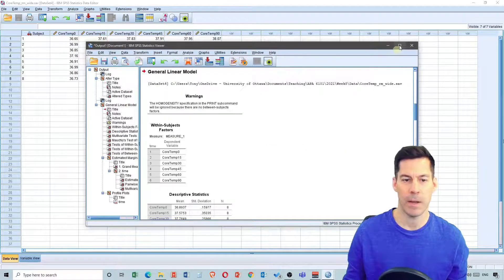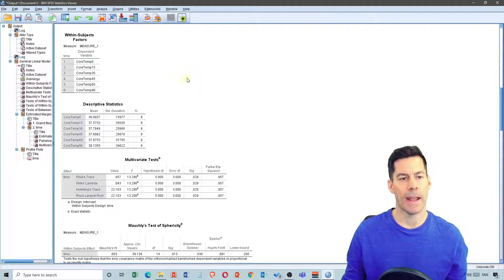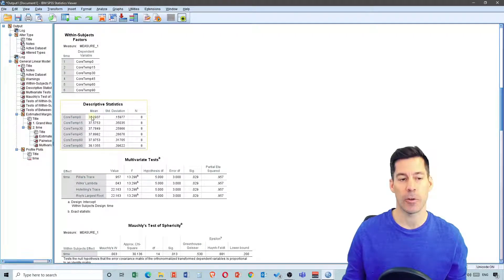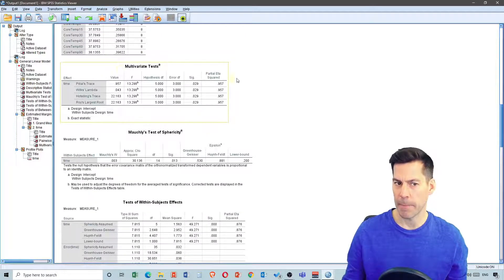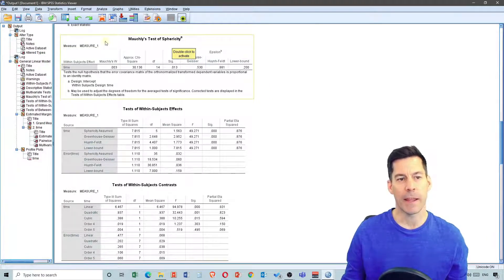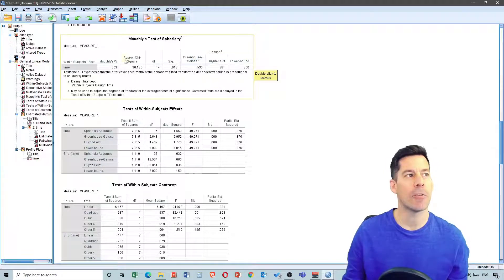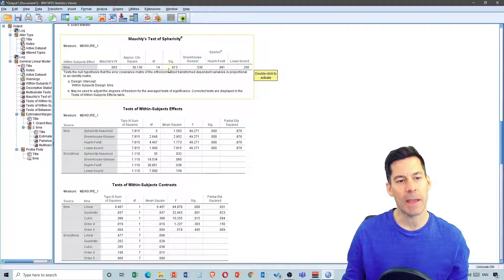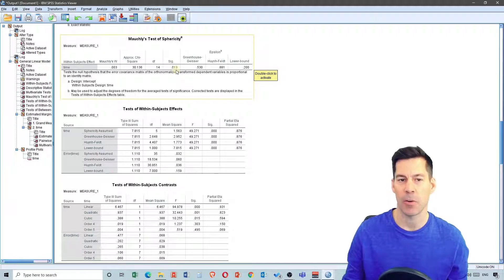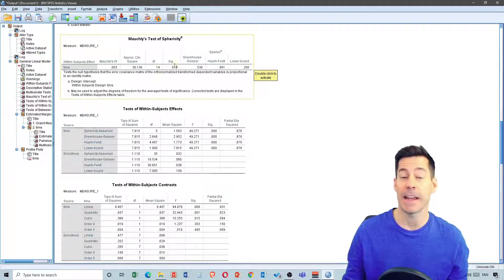In the output, we see names of our variables, some descriptive statistics including mean and standard deviation, multivariate tests which we're not going to worry about, and then we have Mauchly's test of sphericity. What this is doing is basically testing for homogeneity of variance — is the amount of variance similar between all the different variables?